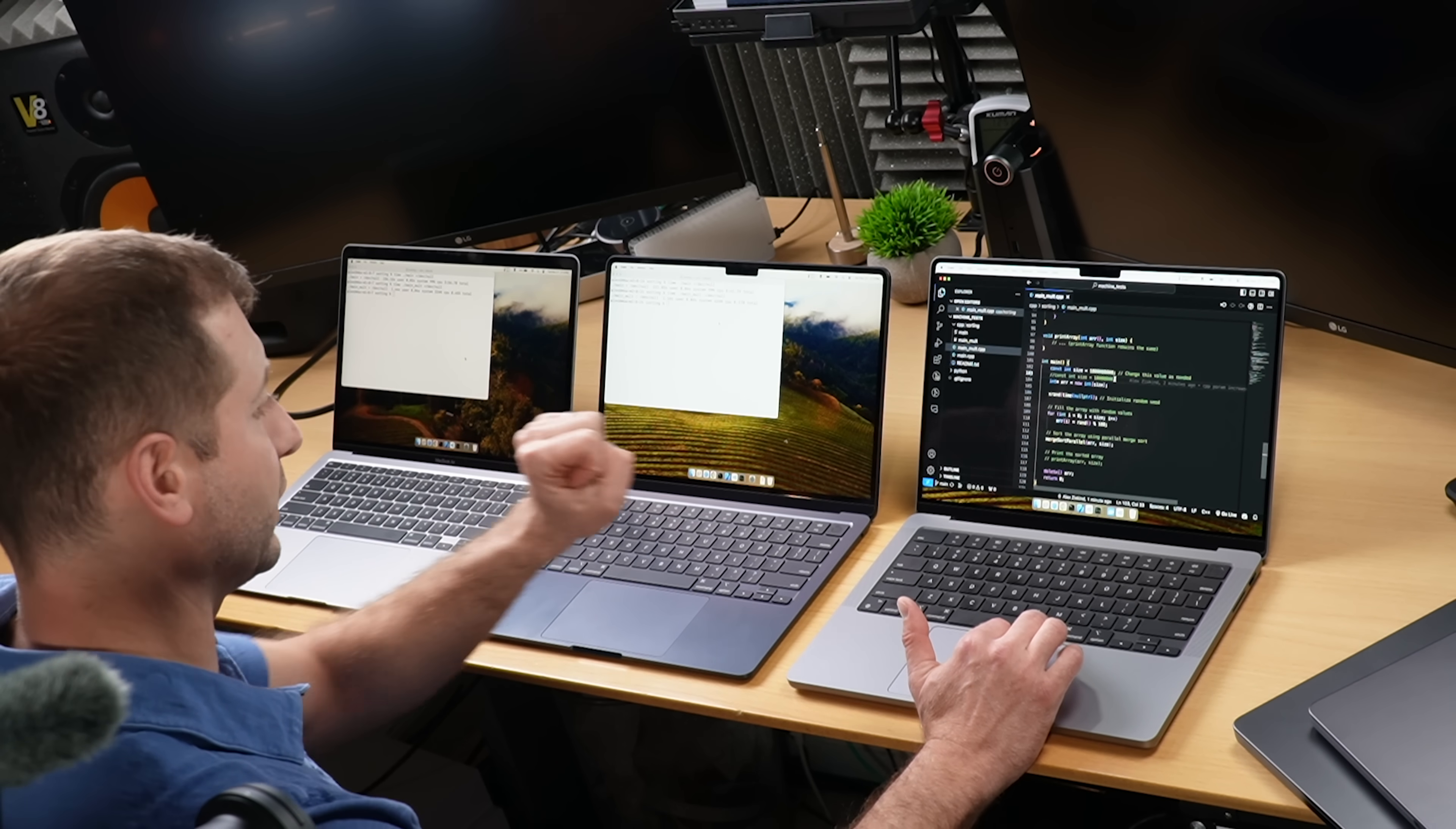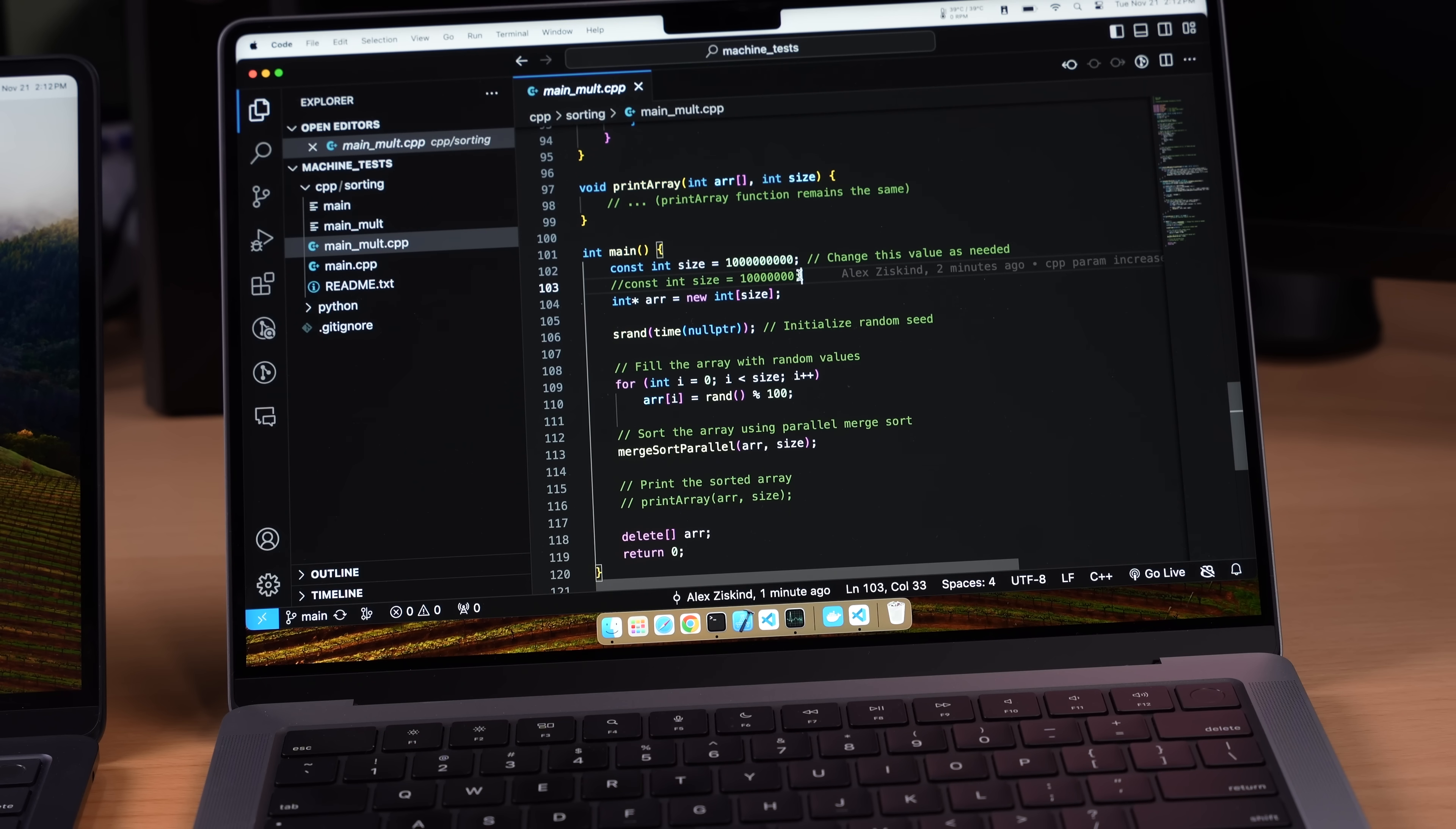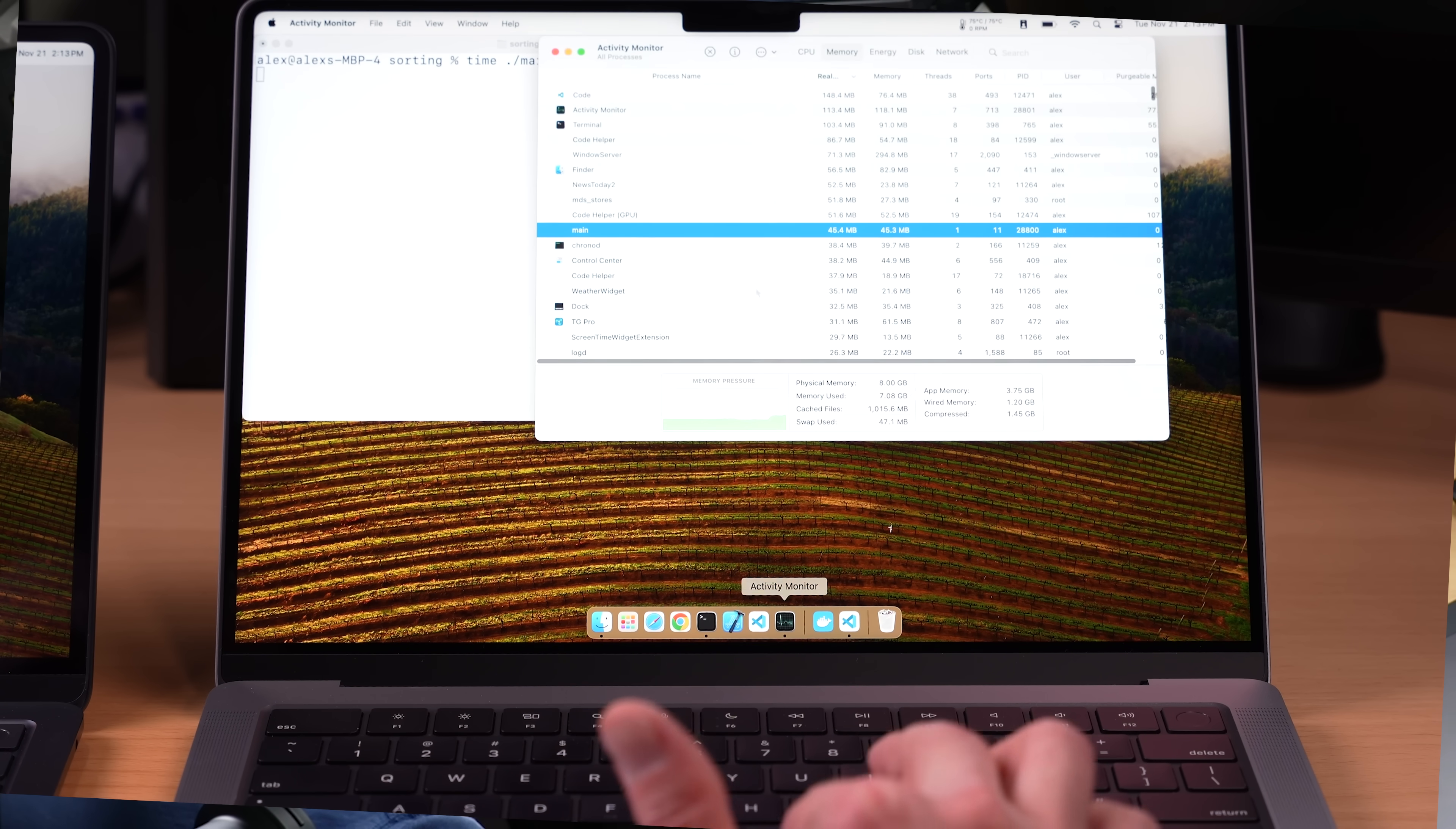And four gigabytes is something all these machines can handle. This one has 16, 24, and eight. None of these tests are really memory bound except for this one could be if I were to increase that integer again, but we're gonna keep it to four gigabytes so that we can stay under that memory threshold. Let's run it again.